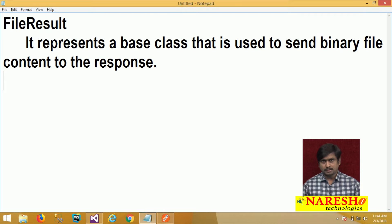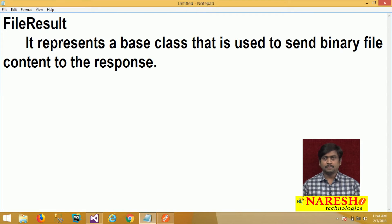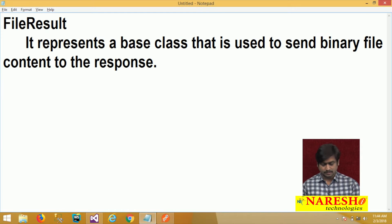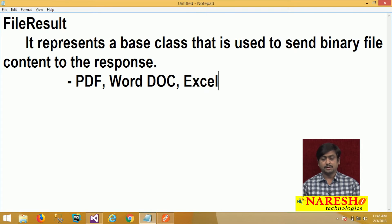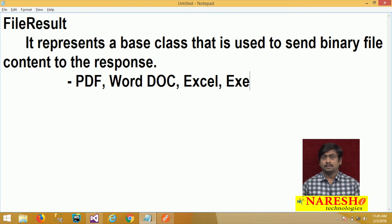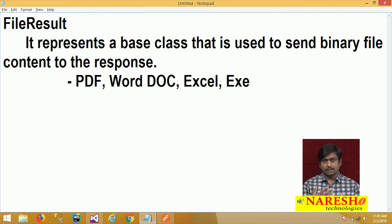For example, you have various types of resources in your project and a client needs to access those resources. It can be a PDF document, a Word document, an Excel document, or an EXE file. There are various resources provided in your application, and you want the client to access and use them.